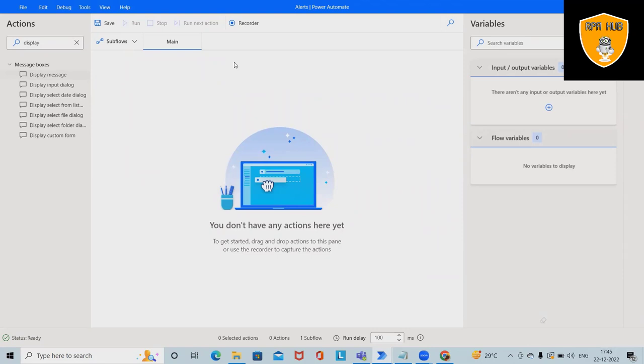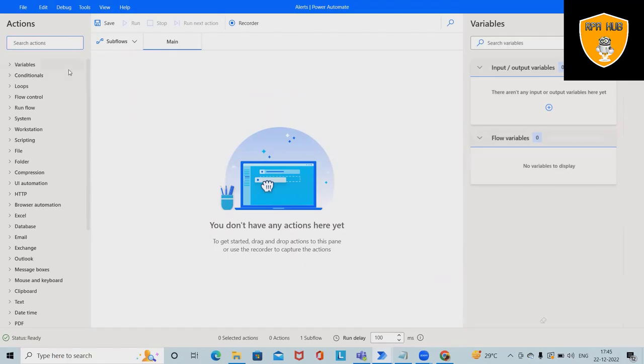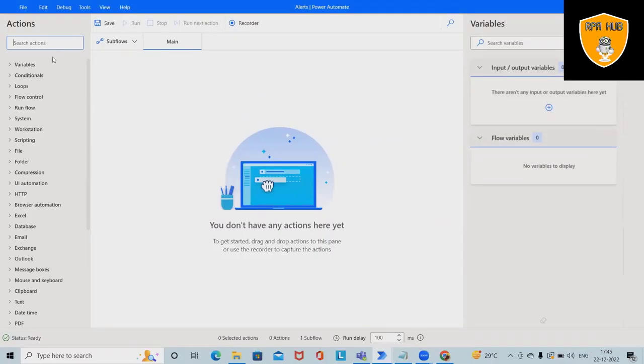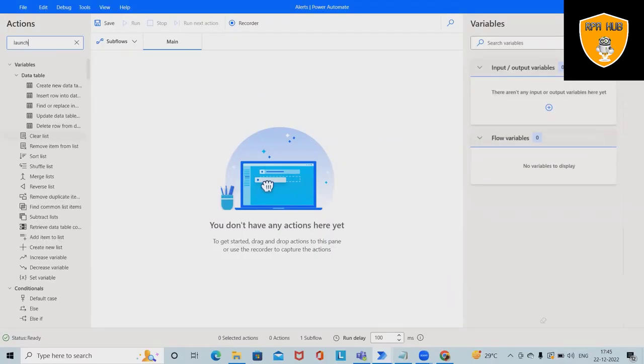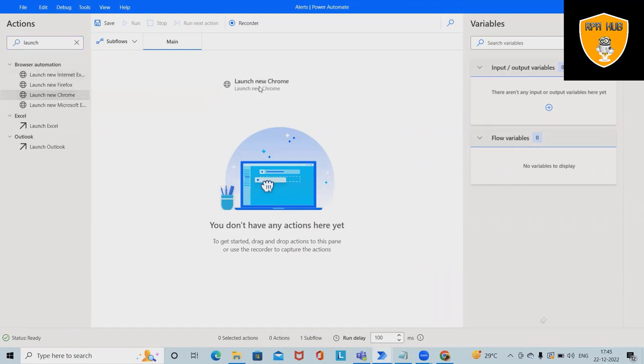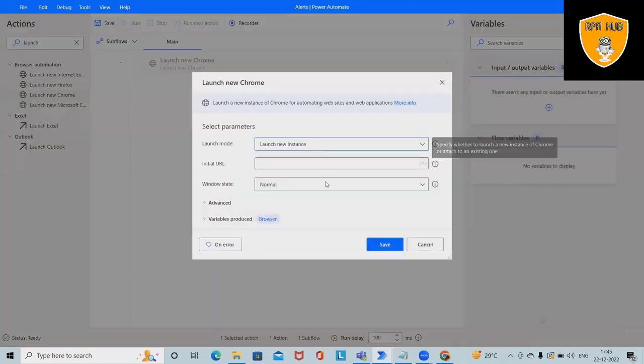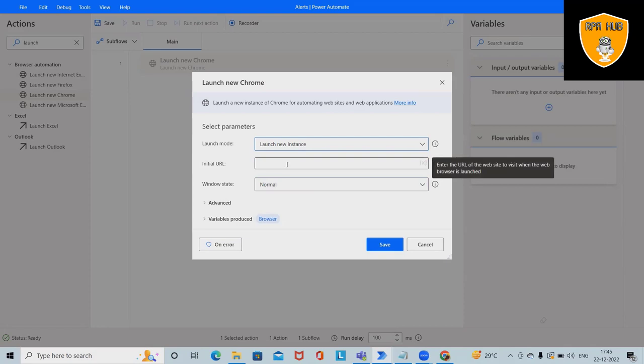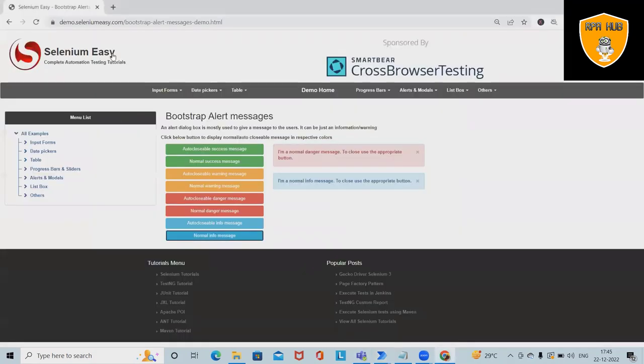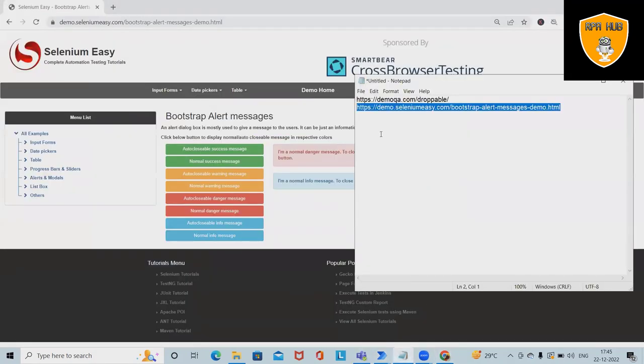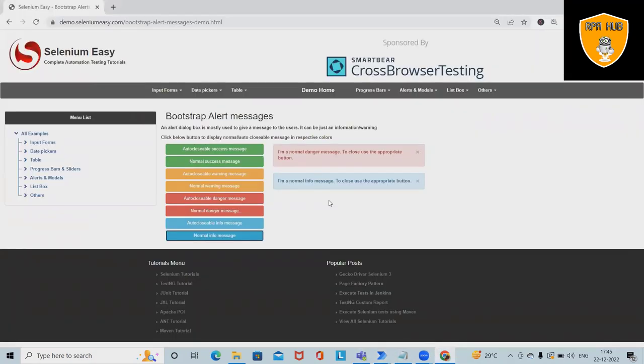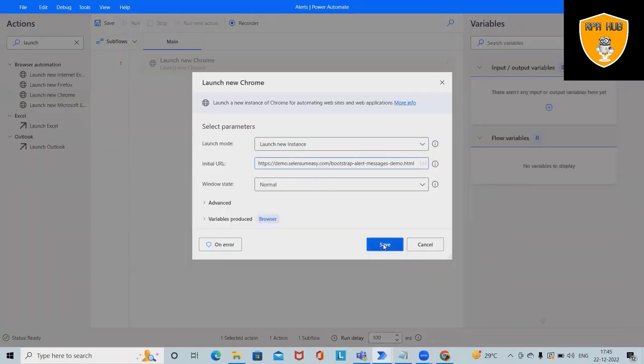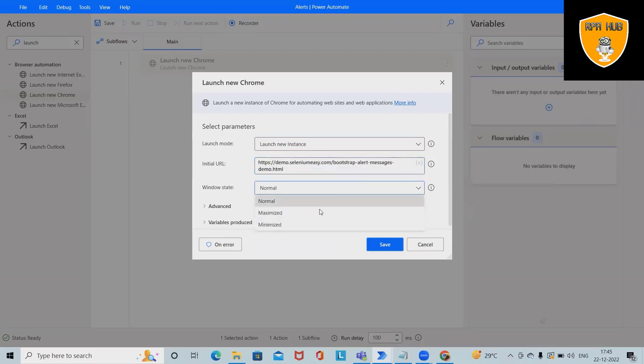First, we'll use Launch Chrome. I want to launch Chrome in a new instance using this URL, so it will directly navigate to this URL. I want to maximize the window.